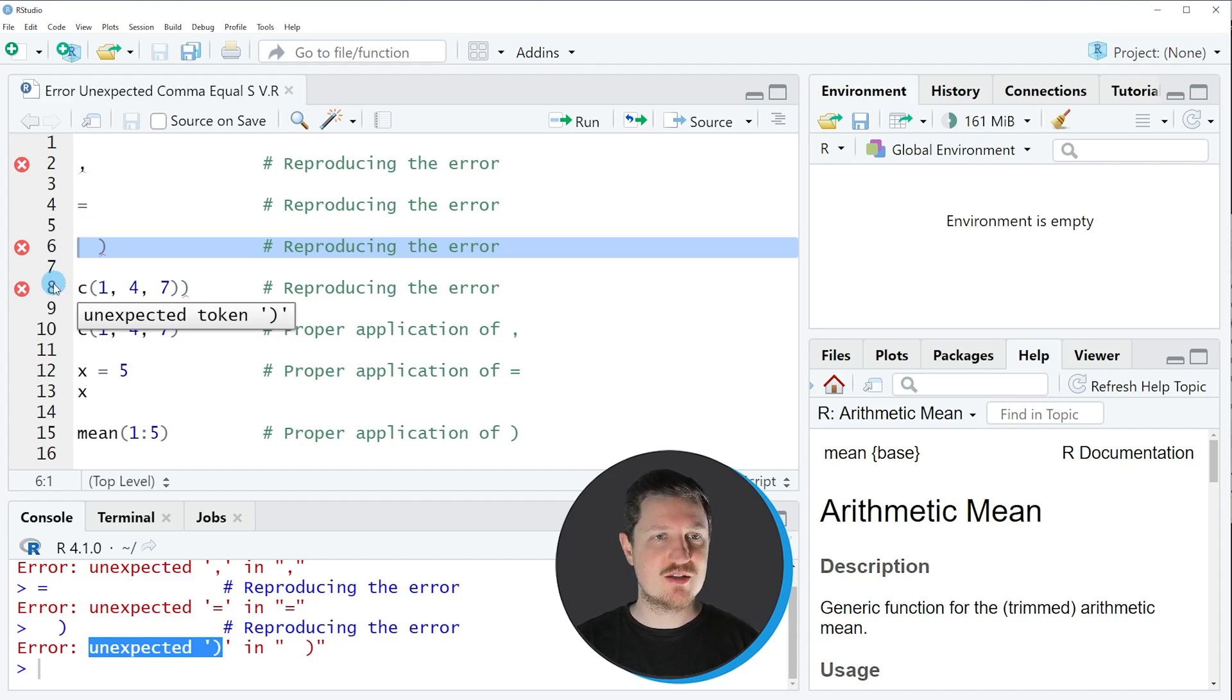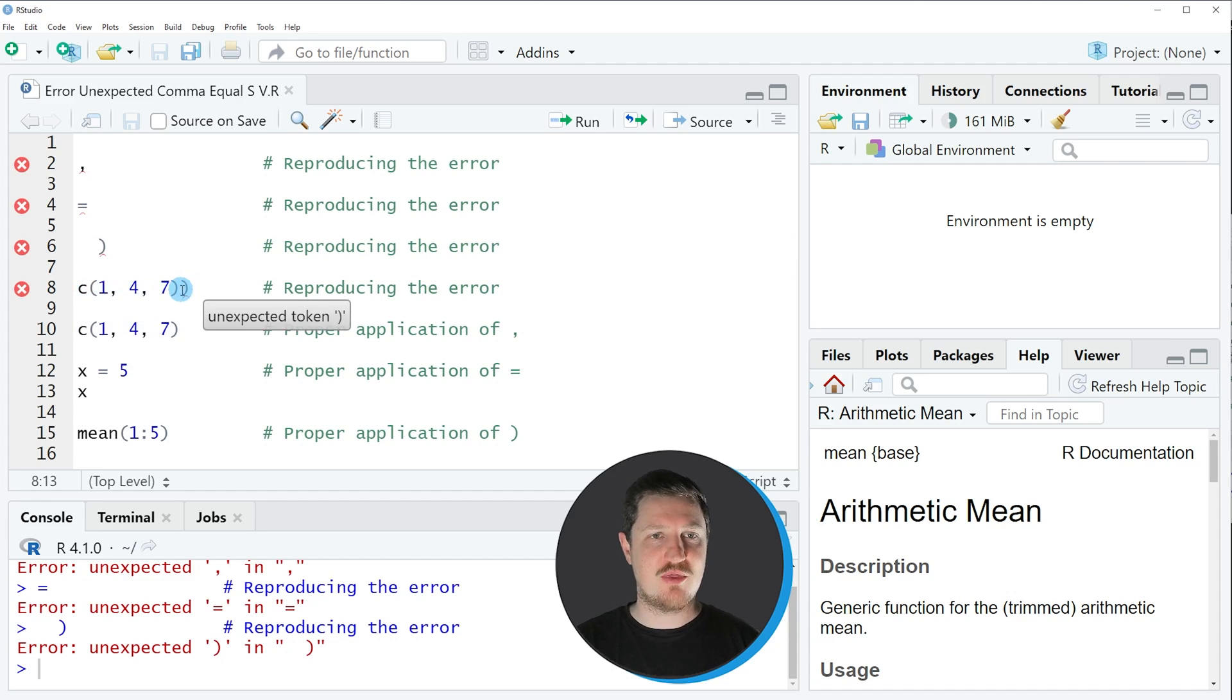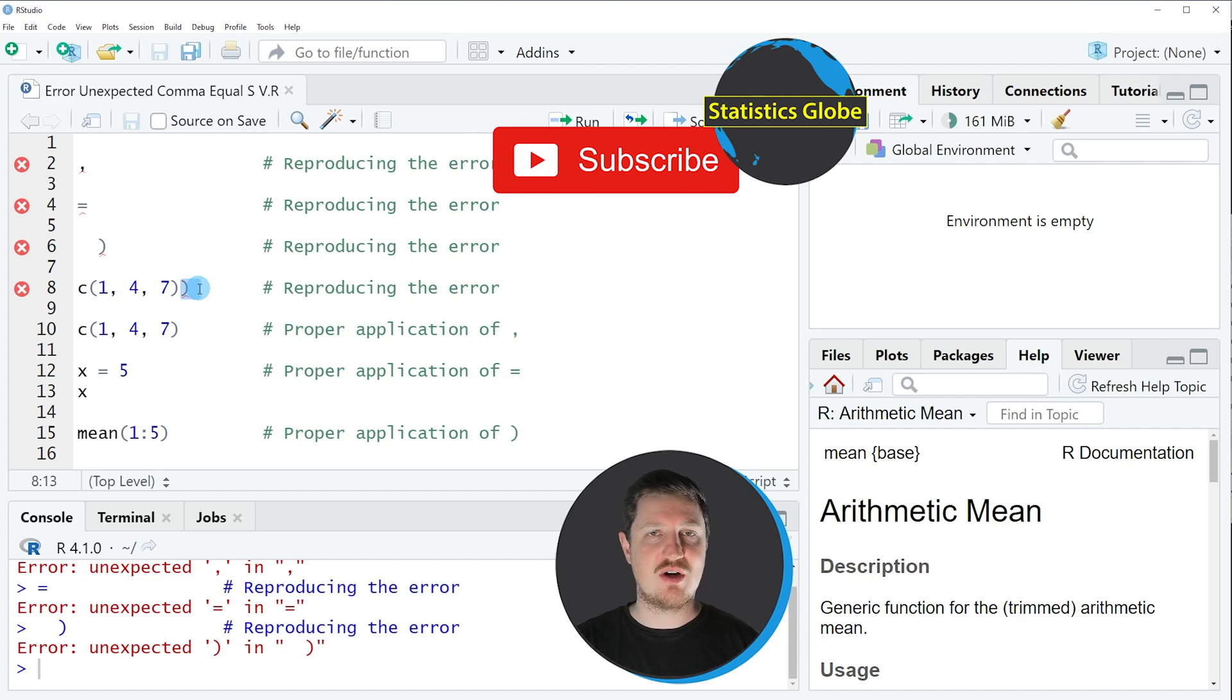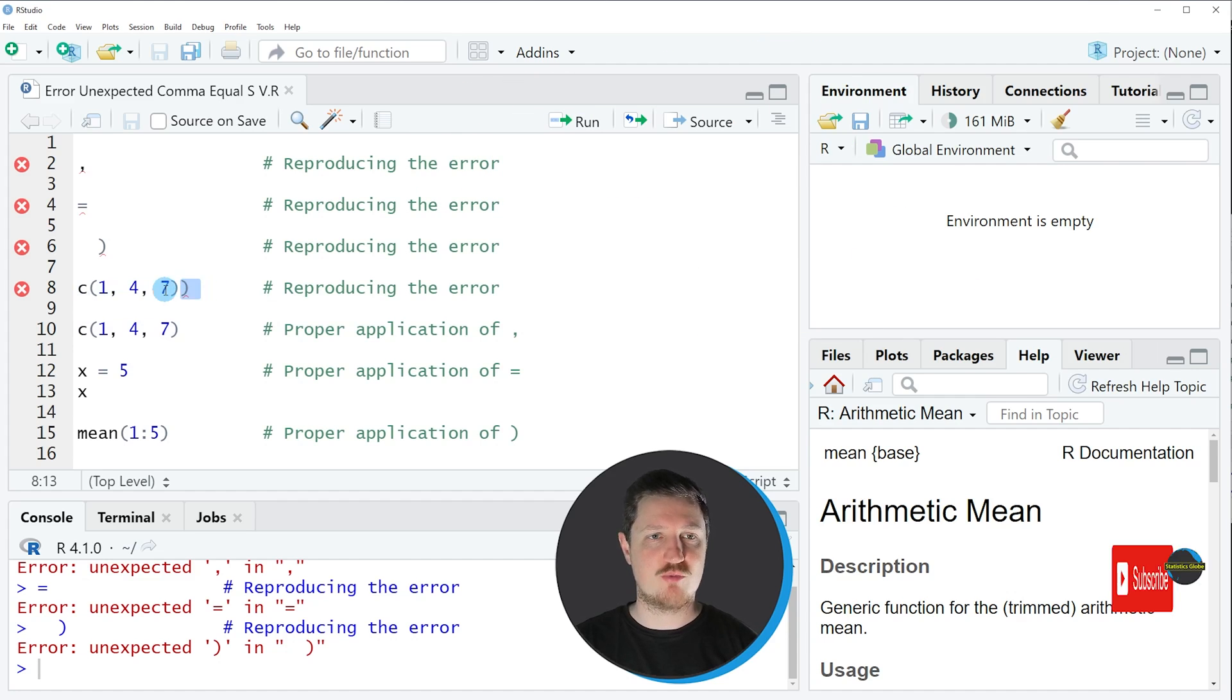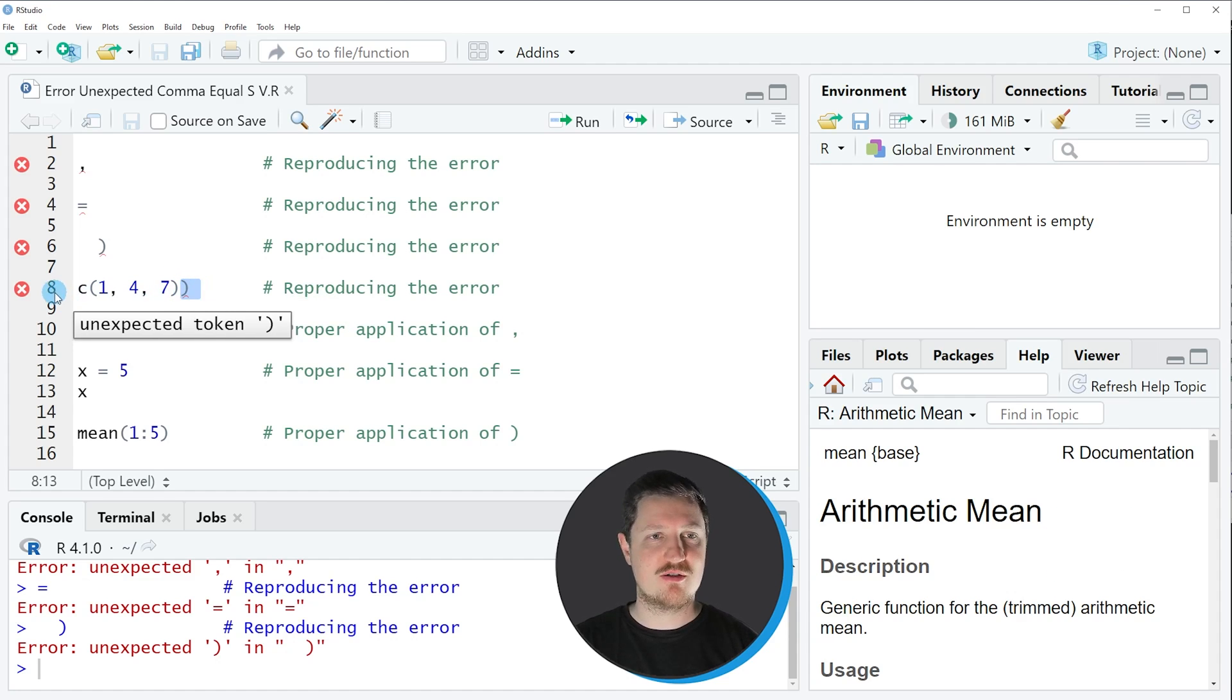For instance, in line 8 of the code I'm applying some valid syntax, however at the end of the line I'm specifying another parenthesis and this is a problem for the R code because this symbol should not be at this place.